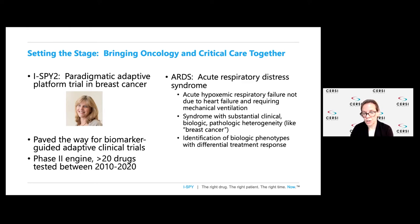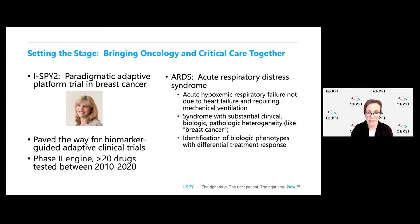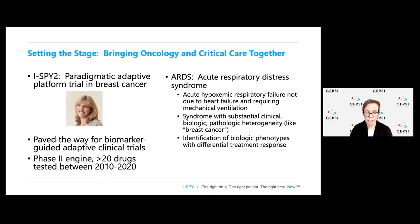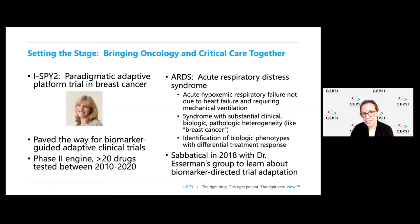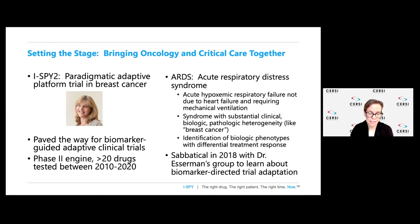It's a phase two engine that's tested over 20 drugs in a variety of biomarker signatures over the past decade. The condition I study is called ARDS, or acute respiratory distress syndrome, a common cause of acute hypoxemic respiratory failure not due to heart failure and requiring mechanical ventilation. Our group has been working on identifying distinct biologic and clinical phenotypes within ARDS that have differential treatment responses. I had the opportunity to take a sabbatical in 2018 and work with Dr. Esserman's group to learn about matching biomarker subtypes with specific therapies in an adaptive trial design.